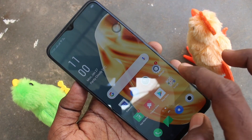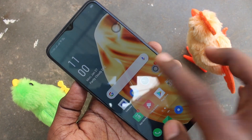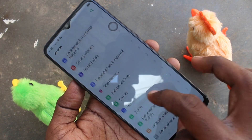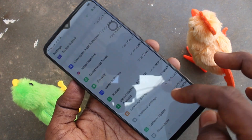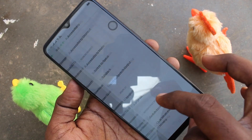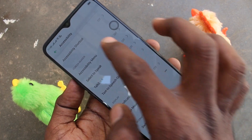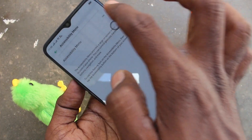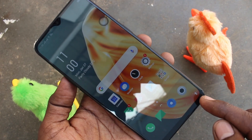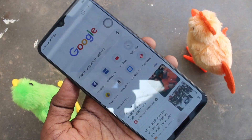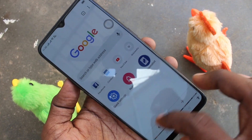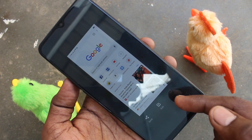Now we can see the final method of taking a screenshot. For that, go to settings again. Click on additional settings, then click on accessibility. Click on accessibility menu and turn on this button. There will be an icon here. Go to the screen again and click on this icon. Select the screenshot icon here. Yes, the screenshot is taken.